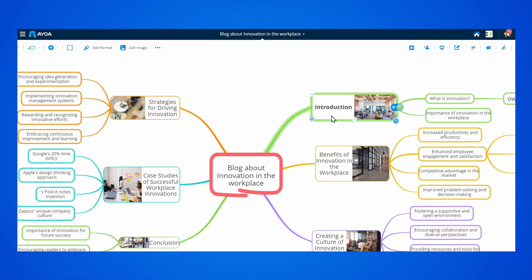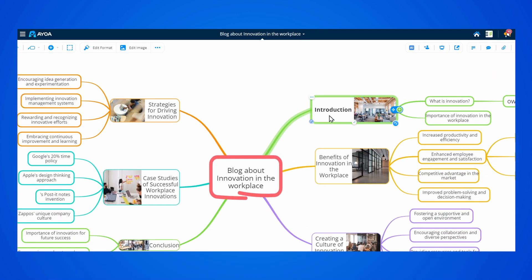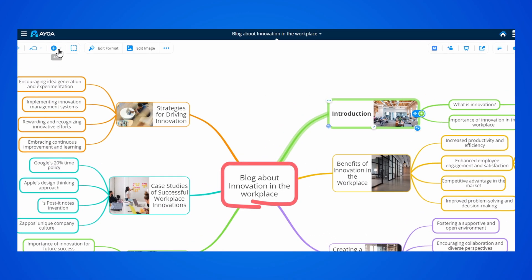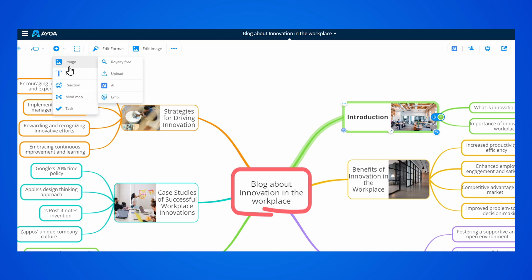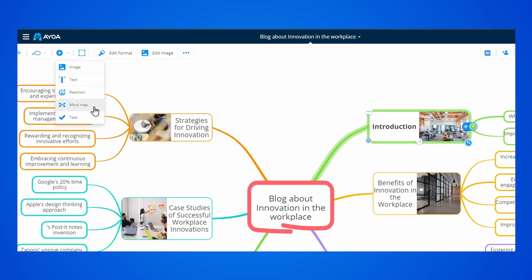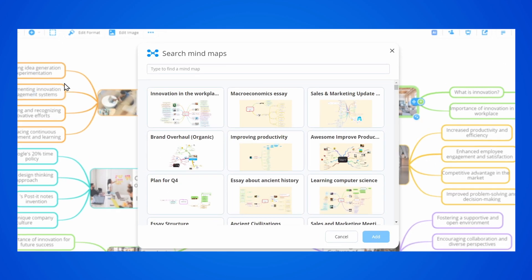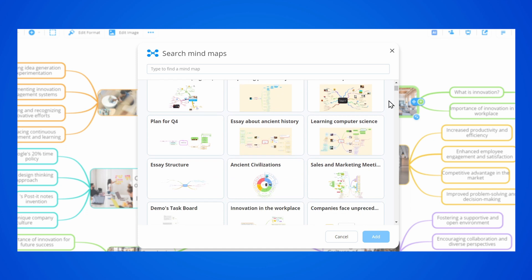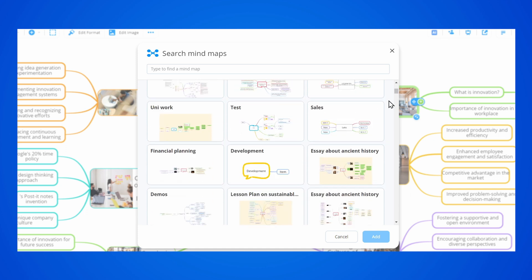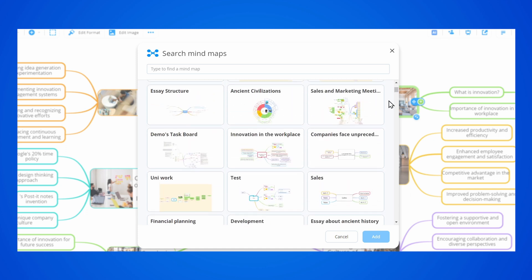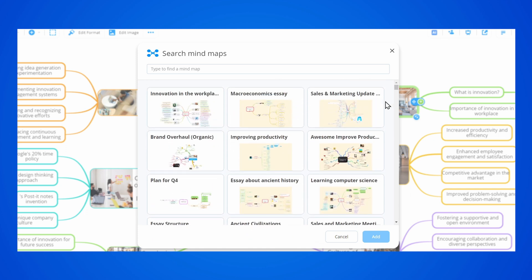When in a MyMap, simply select the branch you want to add a MyMap to, and then go to the plus button at the top left. From here, select MyMap. You can search and scroll your entire MyMap library and choose a MyMap to add to your branch.